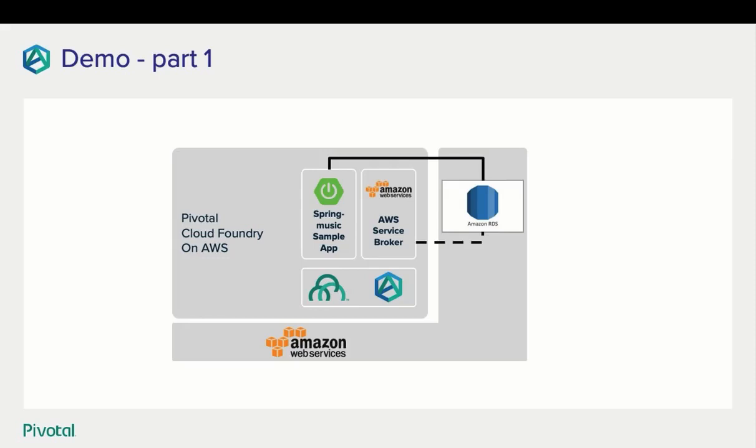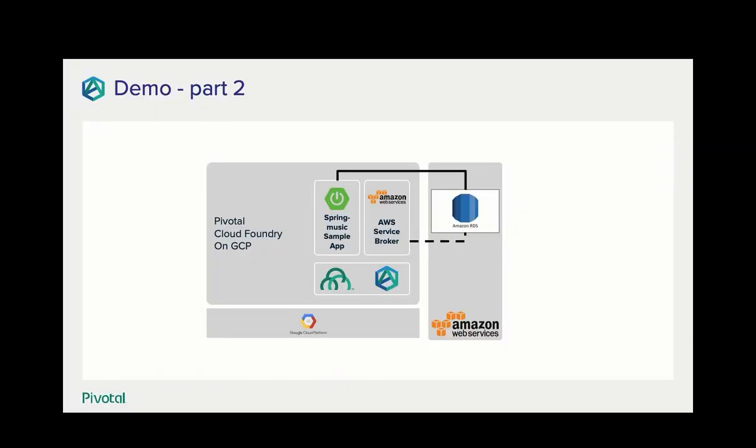The first being Pivotal Cloud Foundry deployed on Amazon Web Services in an app using Amazon RDS as its data store. The second being Pivotal Cloud Foundry deployed on Google Cloud with that app using Amazon RDS as its data store there as well.